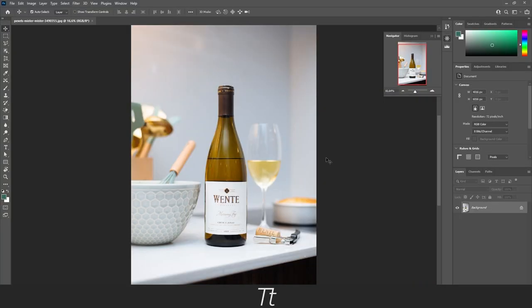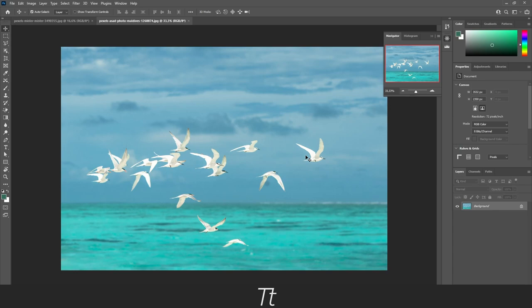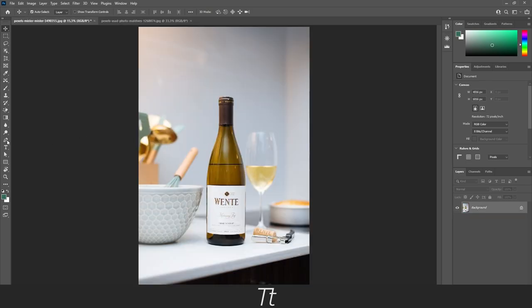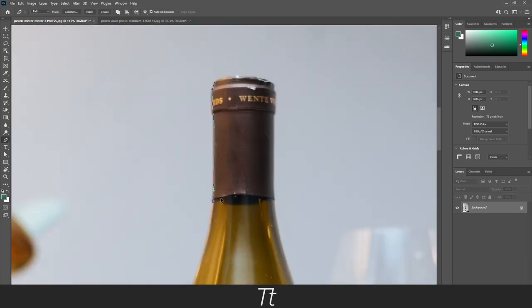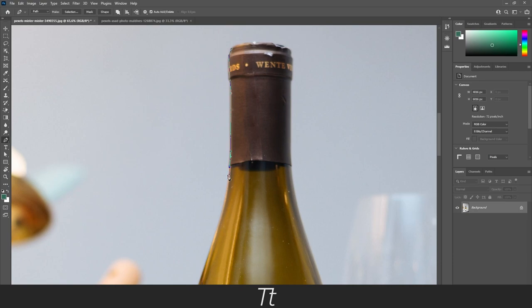Let's say we have an image where there is an object that stands out that we want to mask out and remove the background. This could be product images like a bottle of wine as an example. There could also be boxes, animals, houses, you name it. But if you have this image, it can be more difficult to find a specific object because Photoshop has to do it by itself. Normally you would take the pen tool and start drawing around the bottle right here. This can take quite some time and not always be efficient.